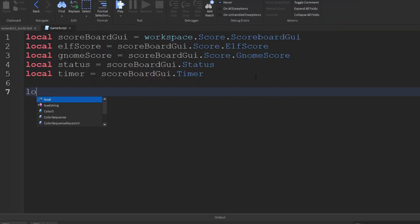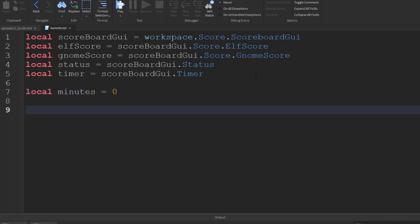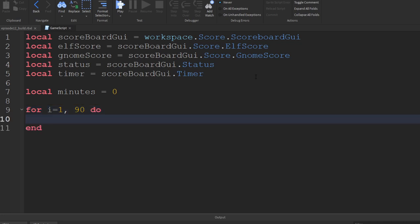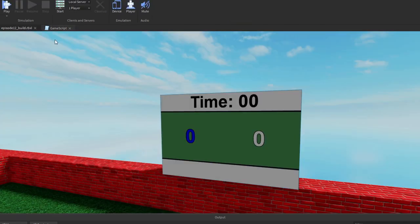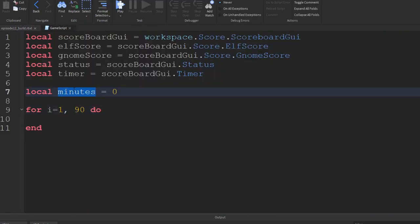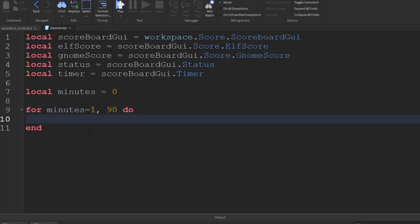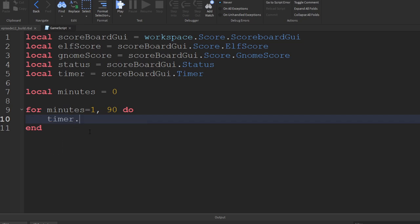Now let's create a little loop. We'll create a variable: local minutes equals zero. We want to go from zero to 90, so: for i equals 1, 90, do. Inside the loop we're going to output the value of minutes into our timer label. I want to use the minutes variable rather than i. Since this is a text label, we want to change its text property.